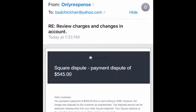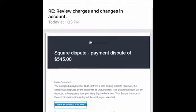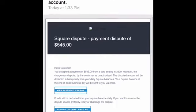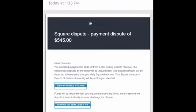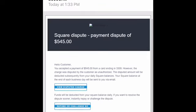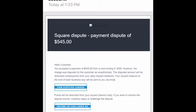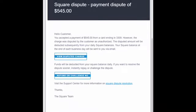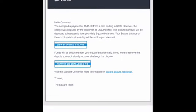Most every company I've dealt with — if it's something regarding a dispute or a serious matter — the email just doesn't look this way. It doesn't show 'RE: review charges and changes in account.' It doesn't ask for any of your personal information. I'm pretty sure if I clicked on that link, it would ask for more information or download something to my device.